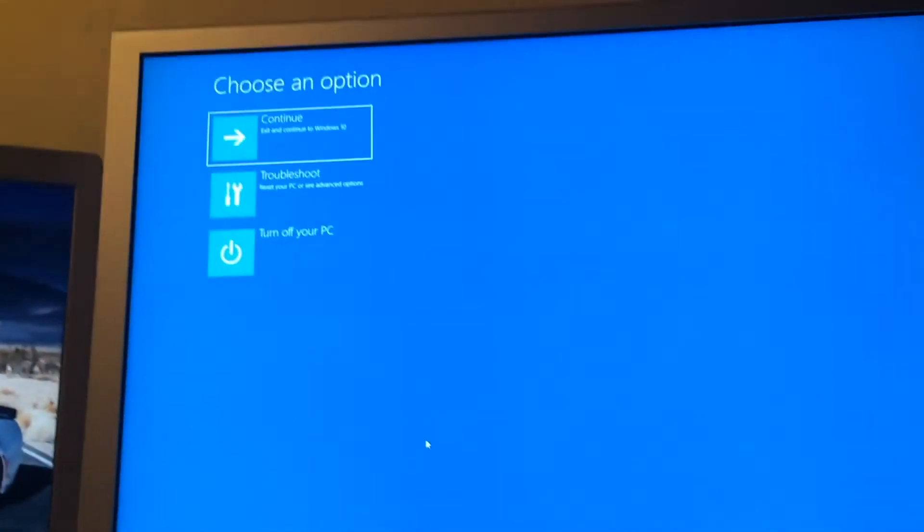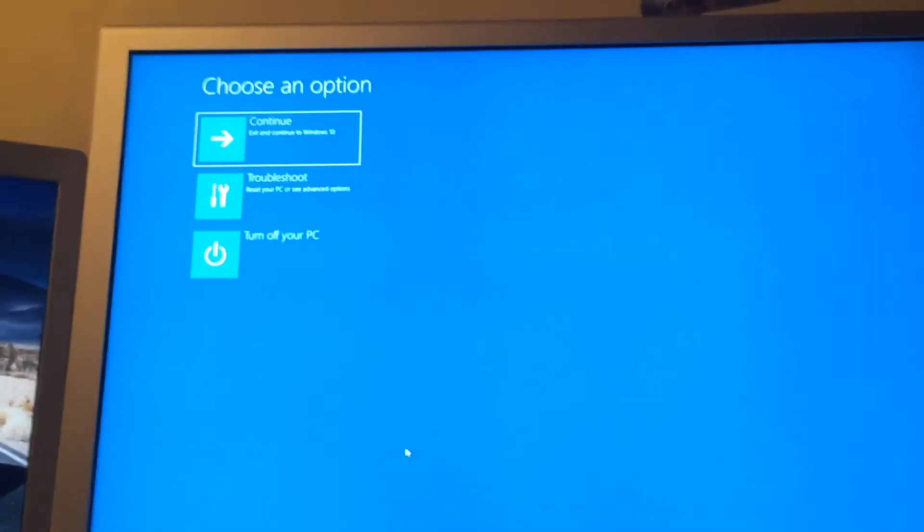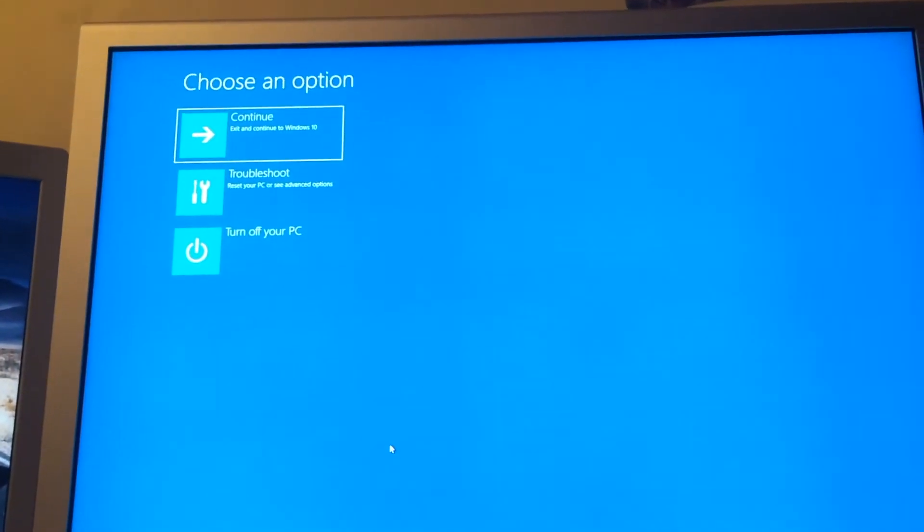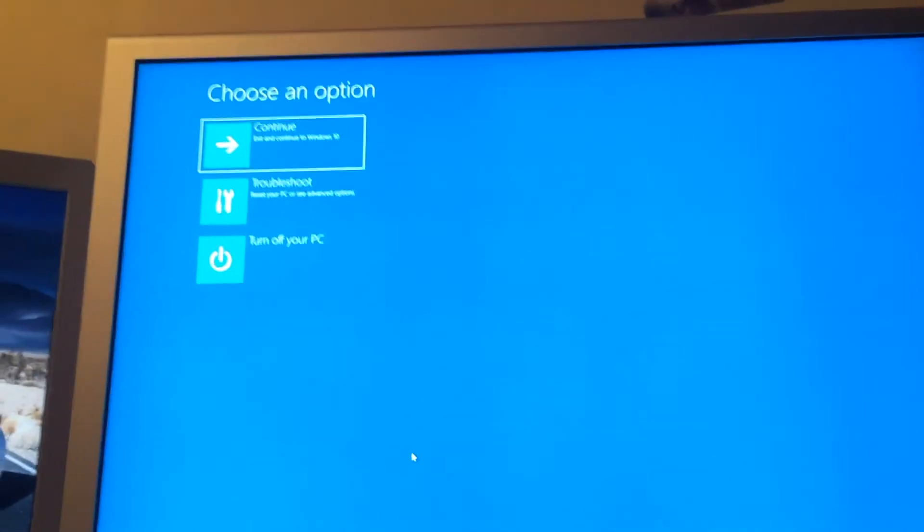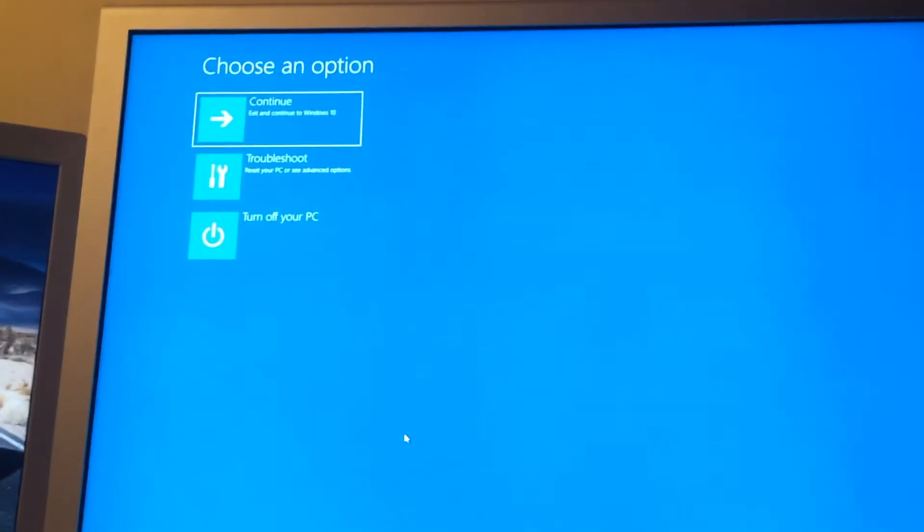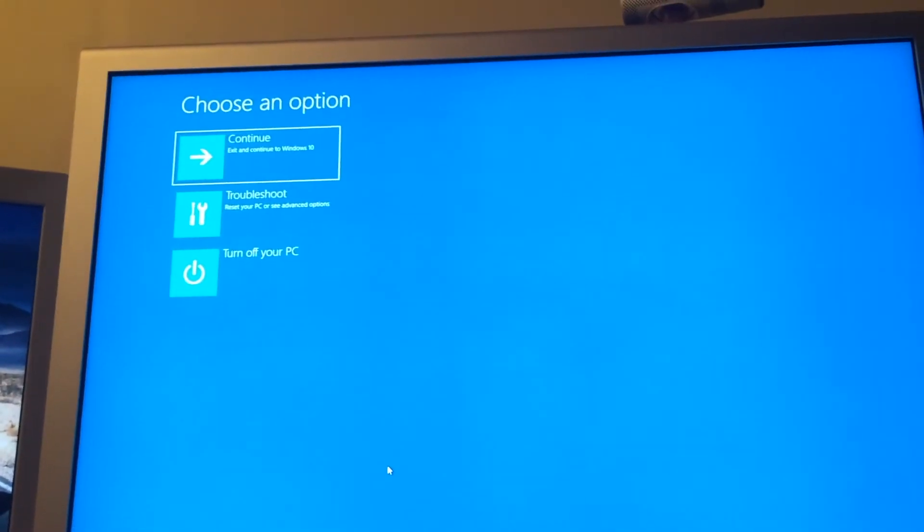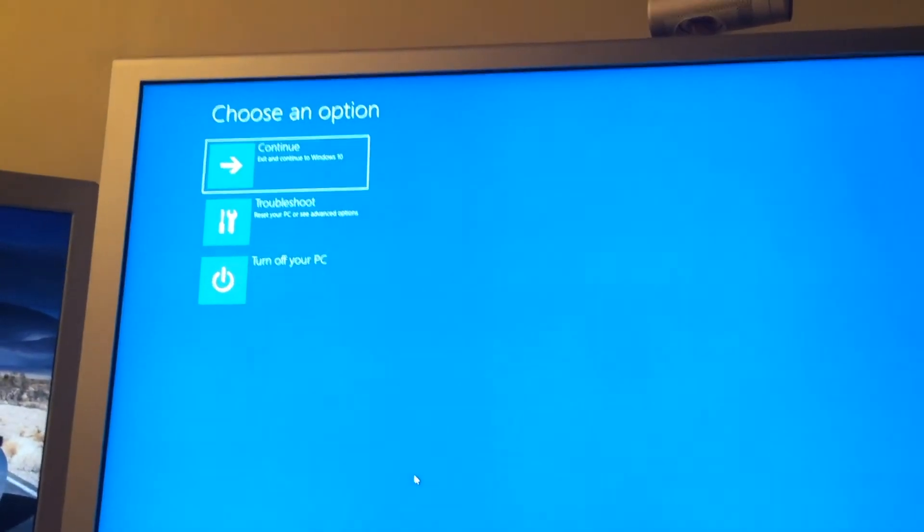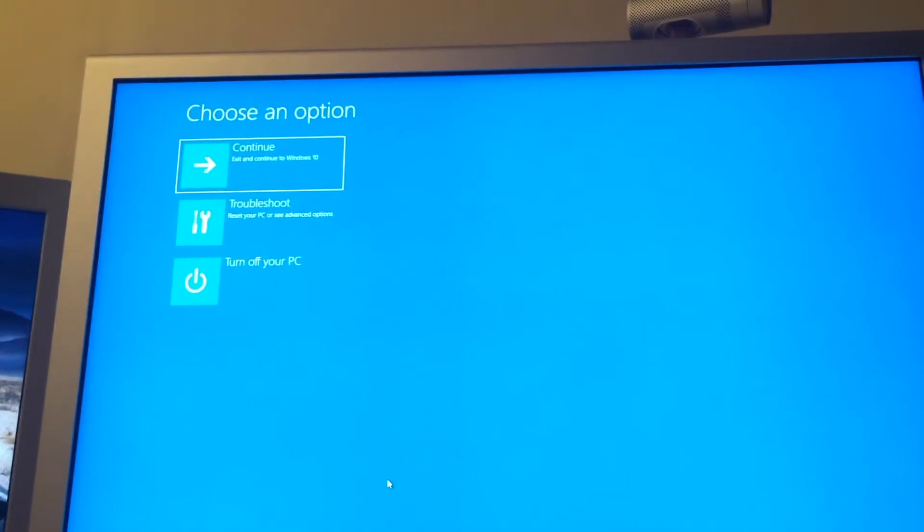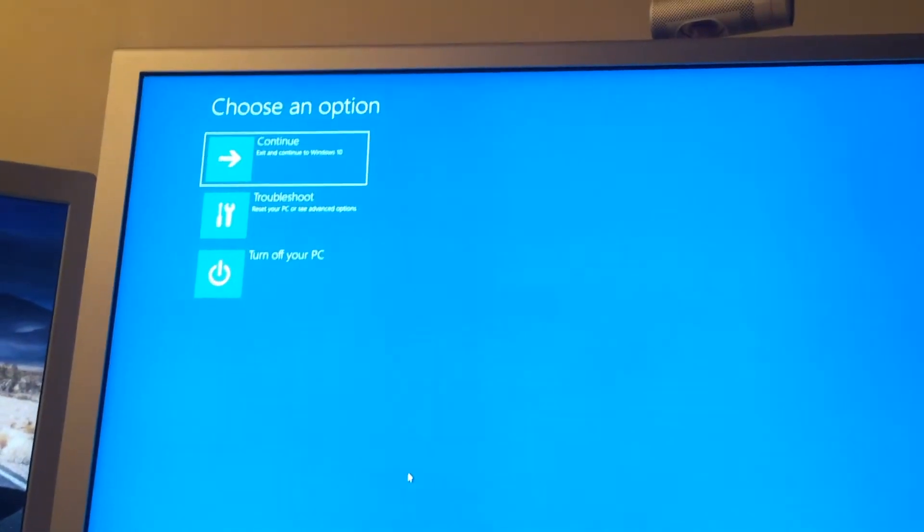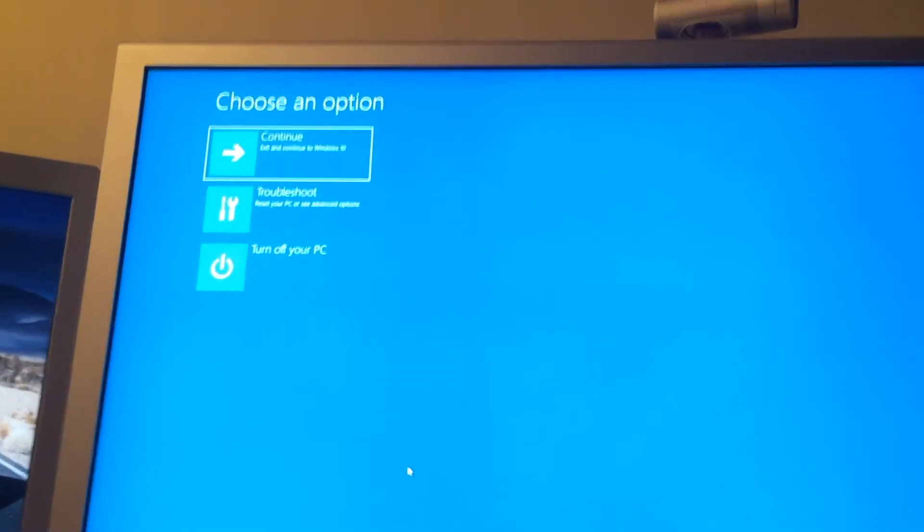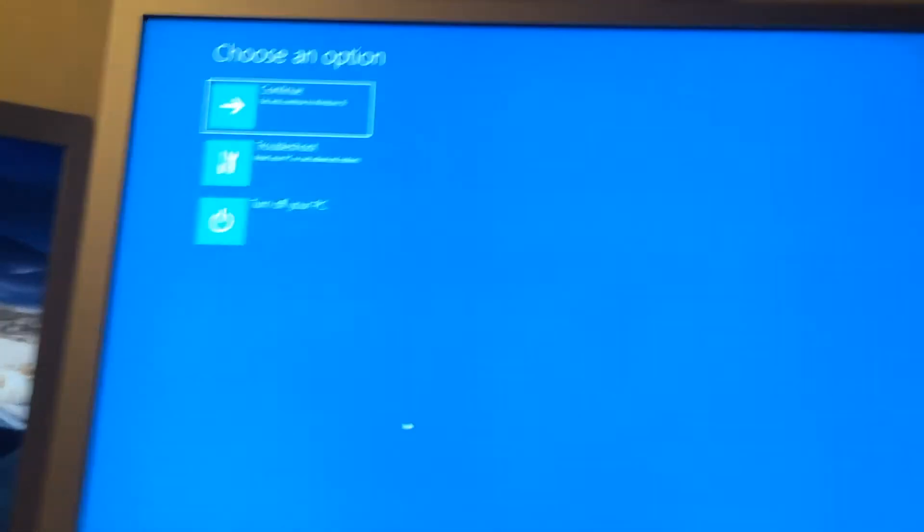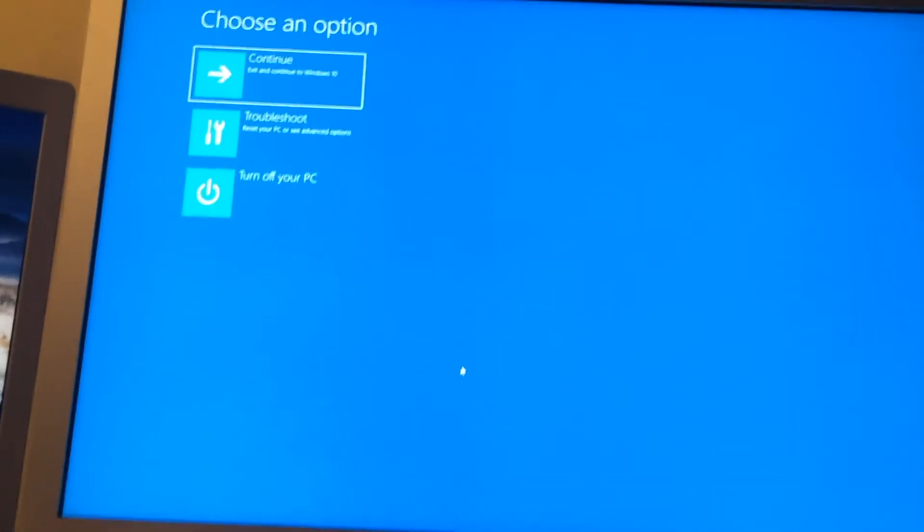Okay. We are in the Advanced Startup Options. In this case, like I said before, if you had problems booting, you would eventually end up in these menus more than likely.